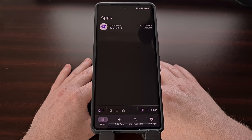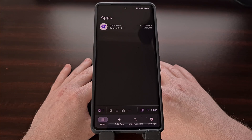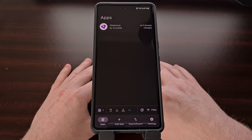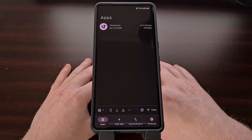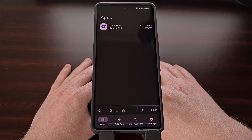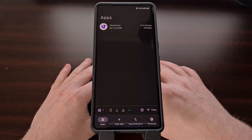The Google Play Store is great at keeping your applications up to date, but many of us choose to install an app from another source. And unless you're willing to visit these sites on a daily basis, you could be missing out on a new update that was just released. Thankfully, there is an application called Obtainium that, once set up, will tell you when there is a new update available, and you can download and install the new update directly from within the app.